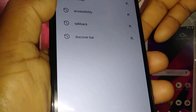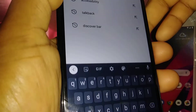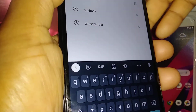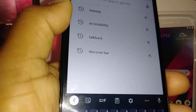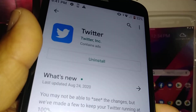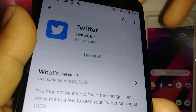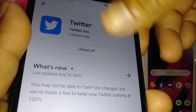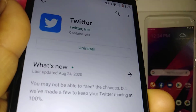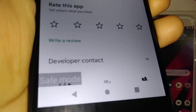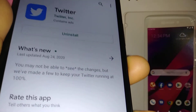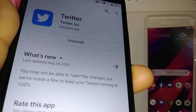Let's say you want to download any application. I just downloaded Twitter right now, but I won't be able to open Twitter unless I exit safe mode. To exit safe mode, just reboot your phone like I said before, and then you're ready to go.